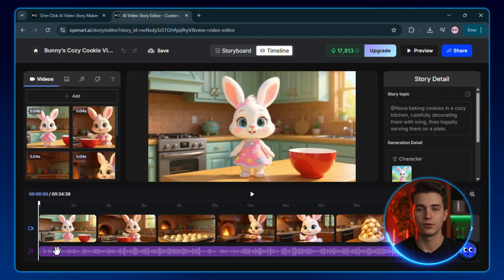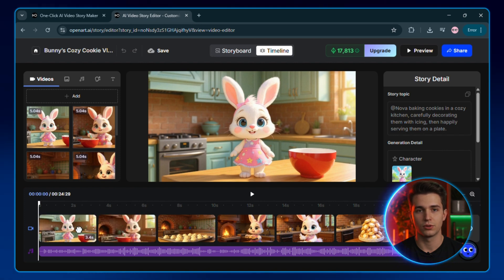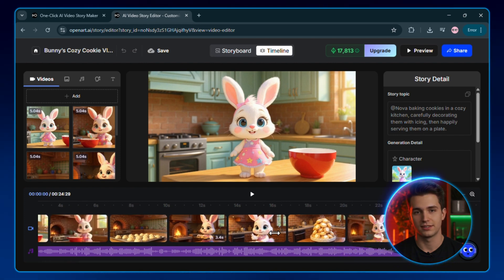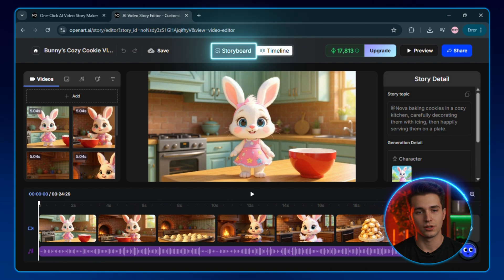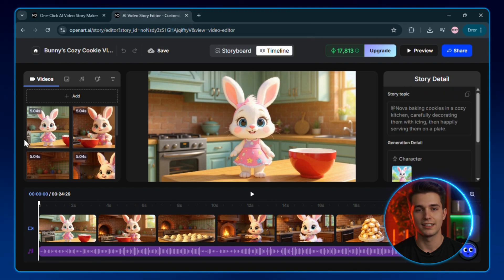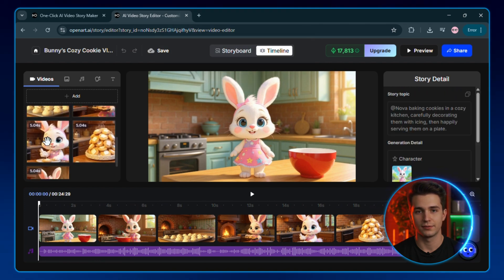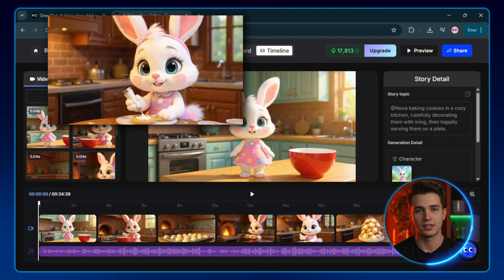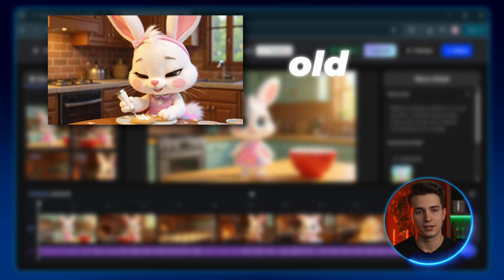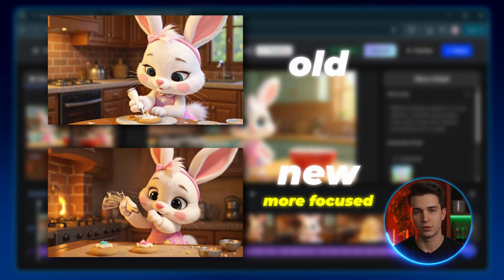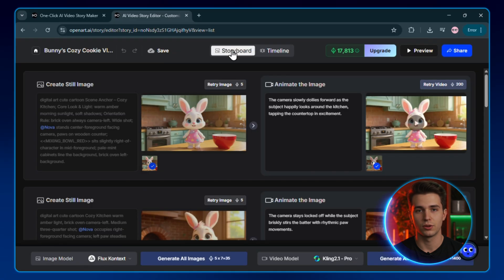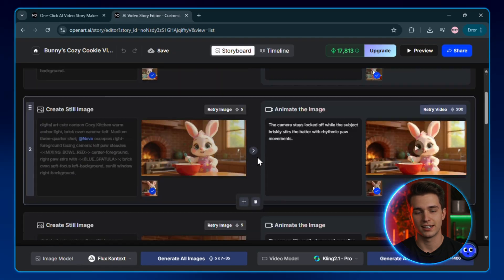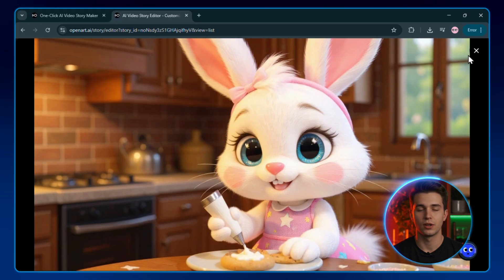OpenArt provides two views of editing: a traditional editor view where you can do more traditional editing like arranging clips, speed control, and video trimming, and a storyboard view where you can regenerate any scene if you don't like specific shots. Let's say I want to change this shot right here. Maybe I want Nova to look more focused while decorating the cookies. I'll go to the storyboard, find the scene I want to change, and add this in the prompt.